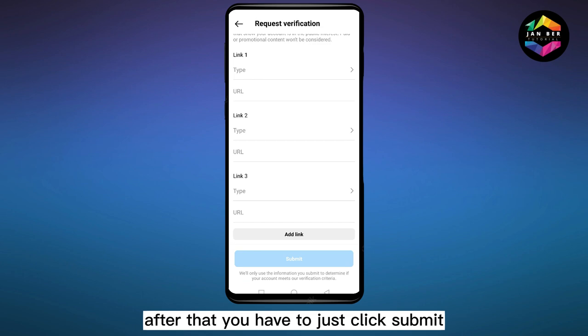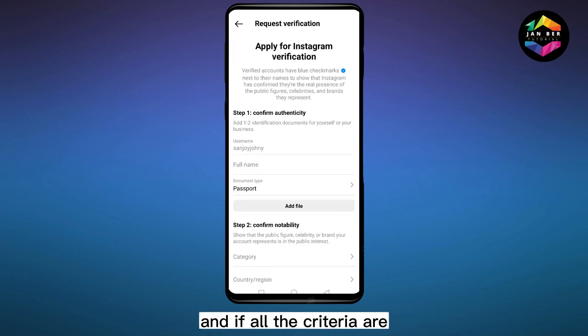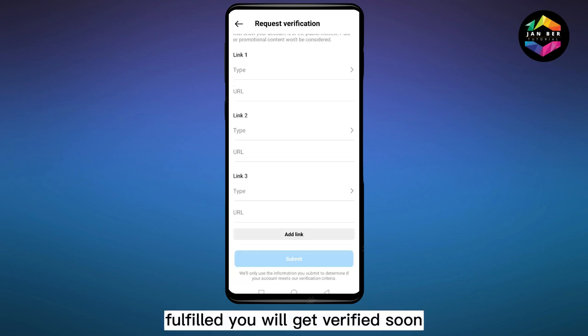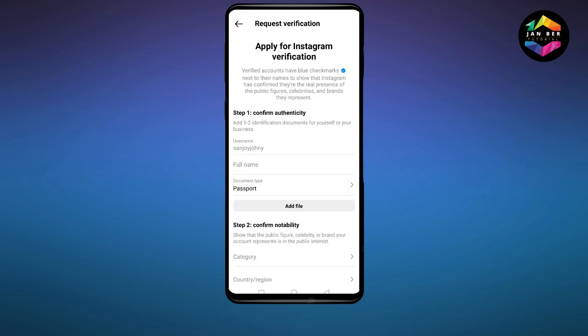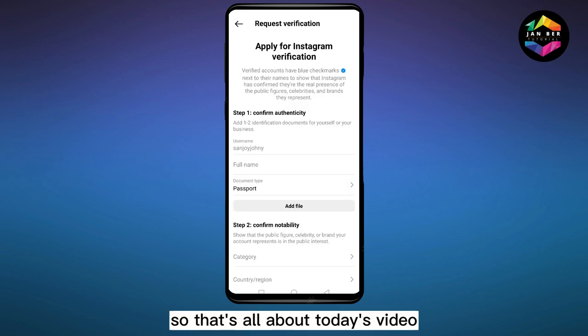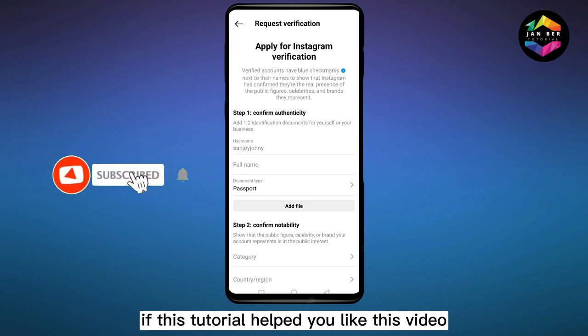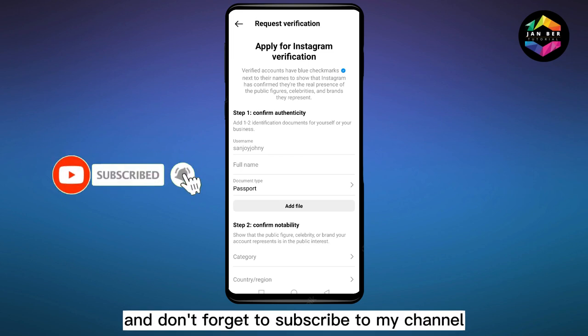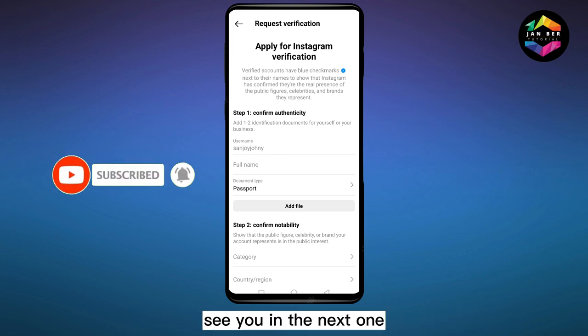After that you have to just click Submit, and your request will be submitted. If all the criteria are fulfilled, you will get verified soon. That's all about today's video — if this tutorial helped you, like this video and don't forget to subscribe to my channel. See you in the next one!